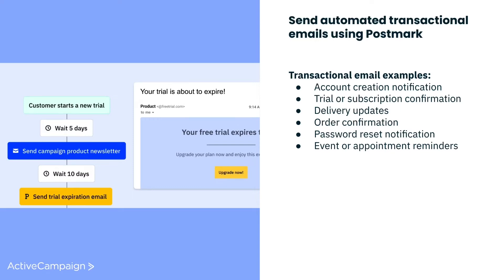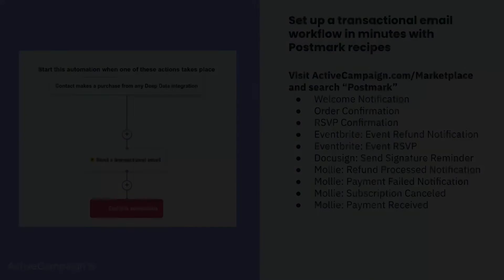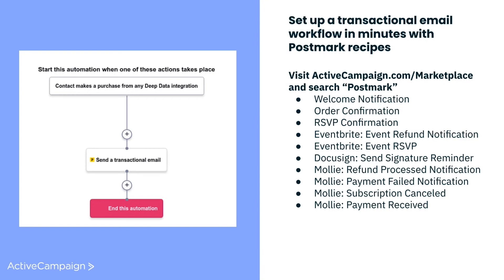For the first time ever, you now have the power to send transactional emails directly within ActiveCampaign without needing a developer's help. That's right, no API or HTML coding required.